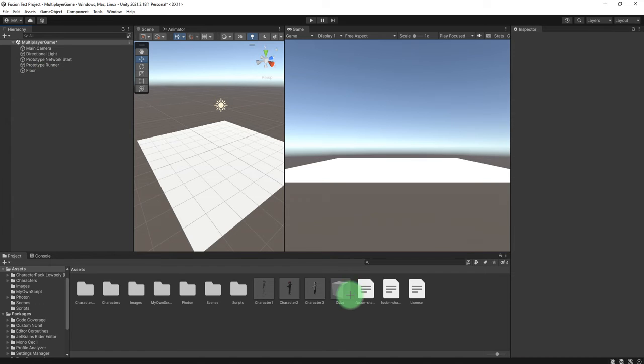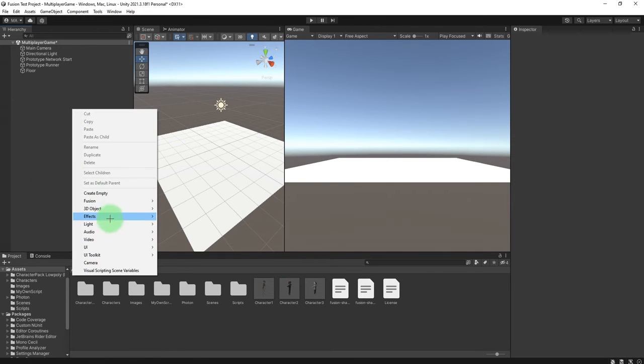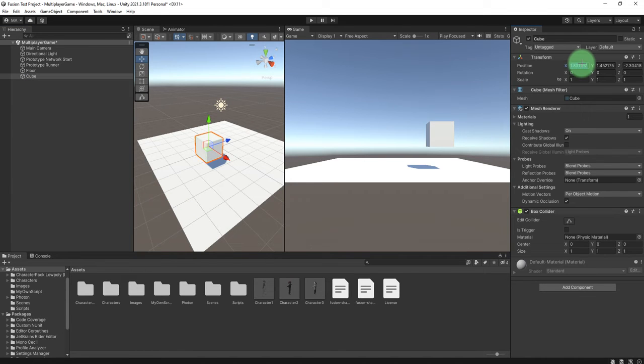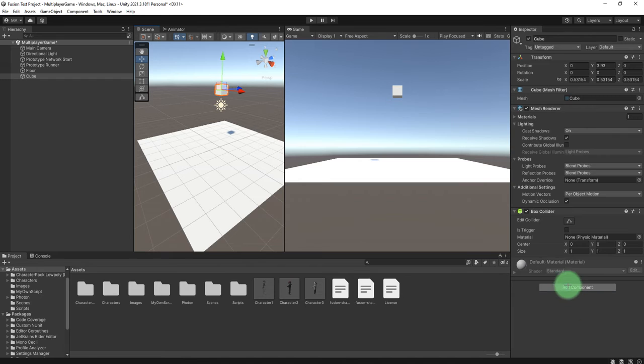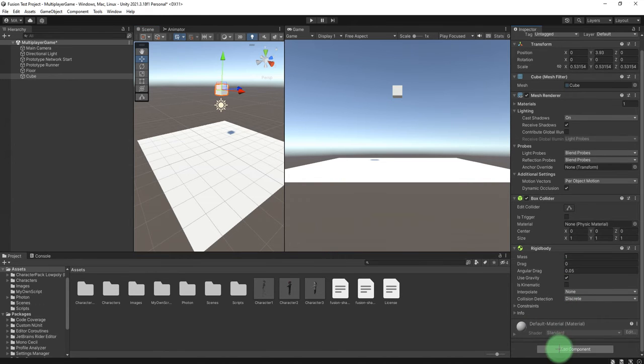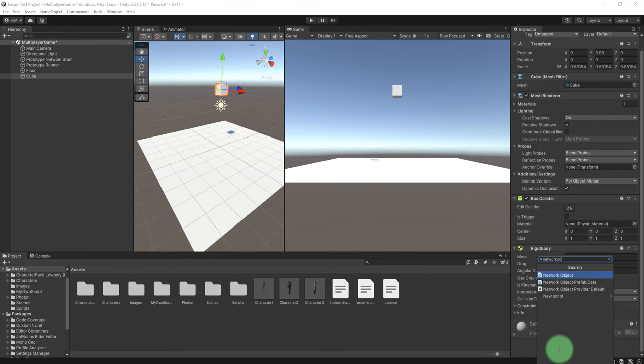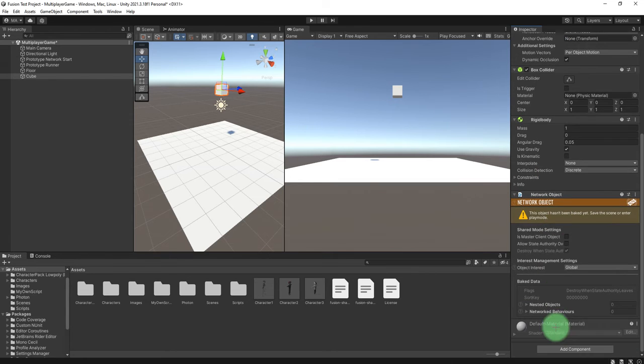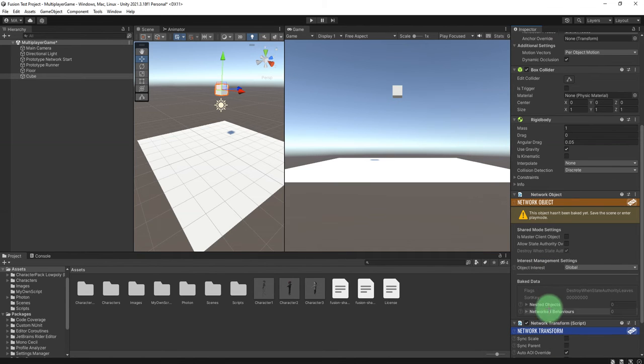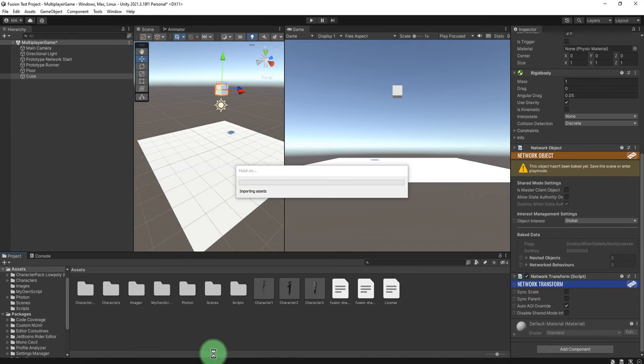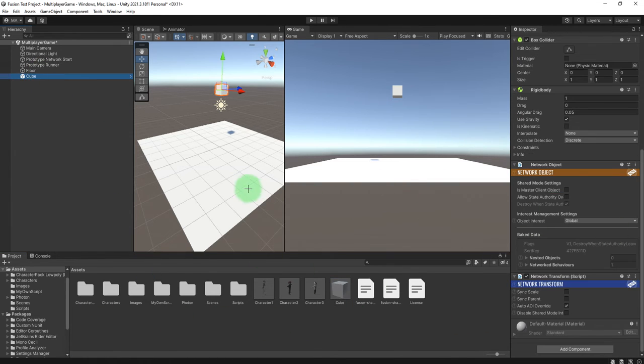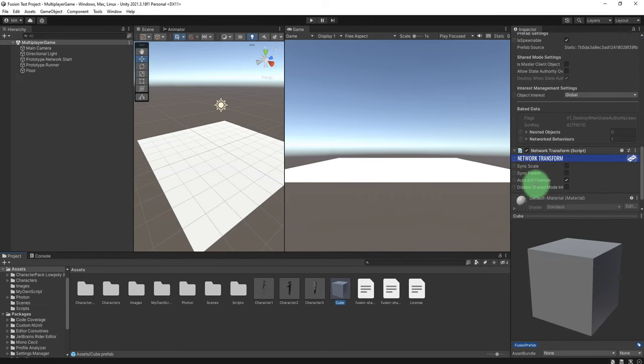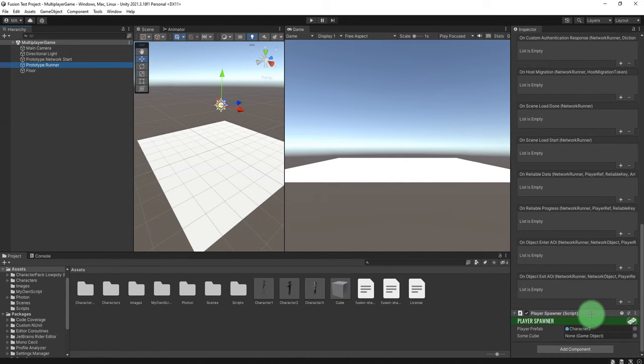Let's repeat the step. I will delete this cube. Let's create the cube: 3D object, cube. Place it at the zero x, y, and z. Scale it down. Place it here. Add the rigid body and add a network object component, then add the network transform. Then drag and drop it to the project panel so we can make prefab of it. And then we delete this cube from the scene. Now we go back to prototype runner here. Drag and drop this cube from the project panel to this slot.